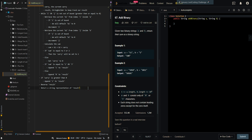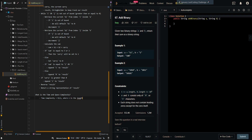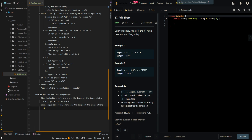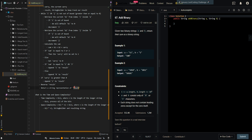Now let's go over the time and space complexity. Our time complexity is O(N), where N is the length of the longer string, since we process all of the bits. Space complexity is also O(N) — or O(2N) to be precise — for both the string builder and the resulting string we return.